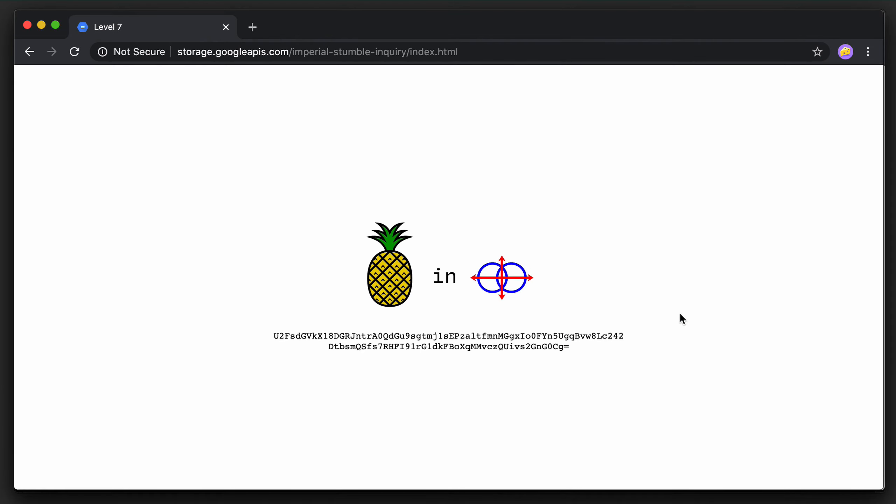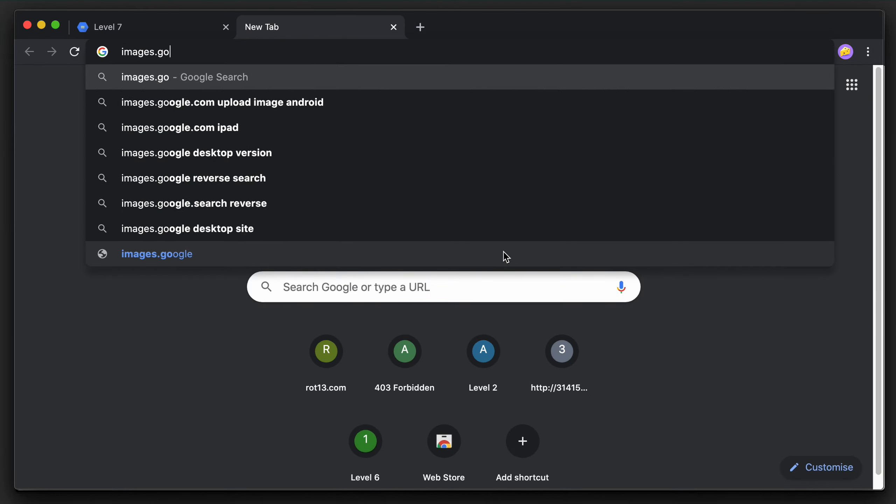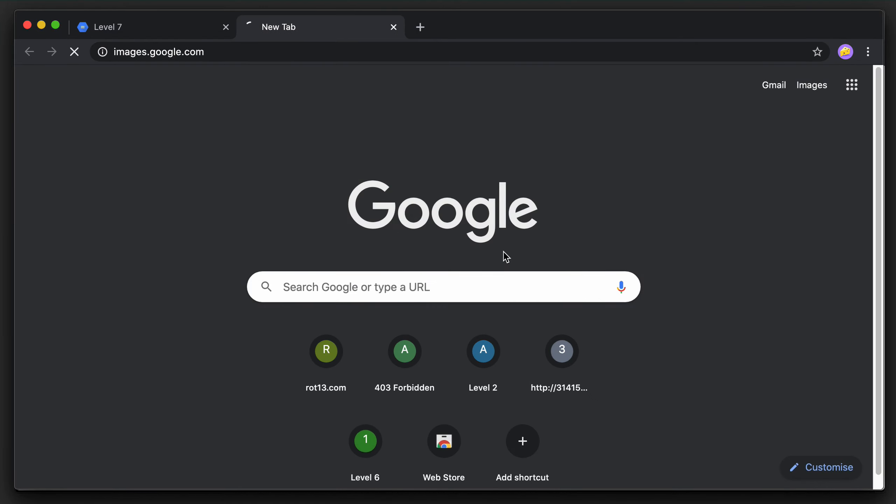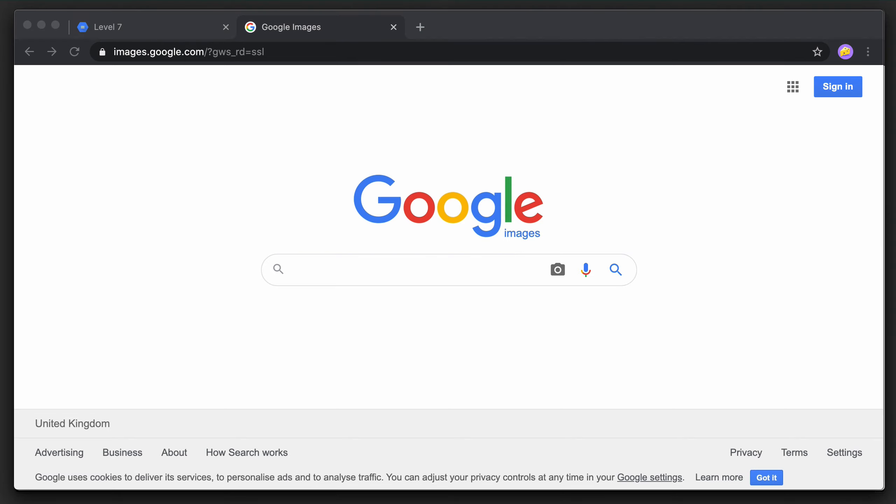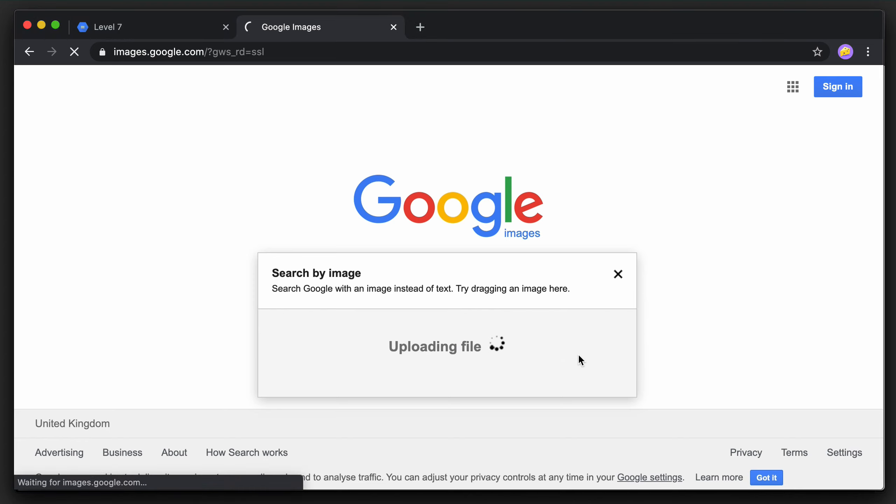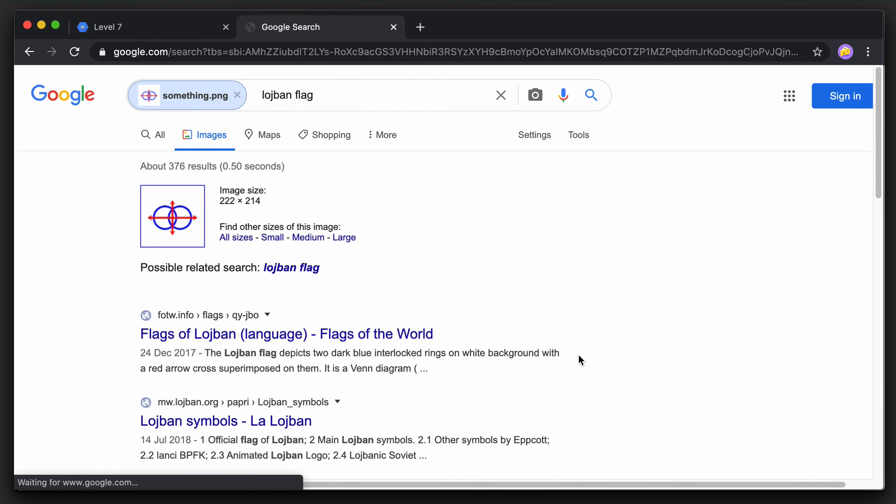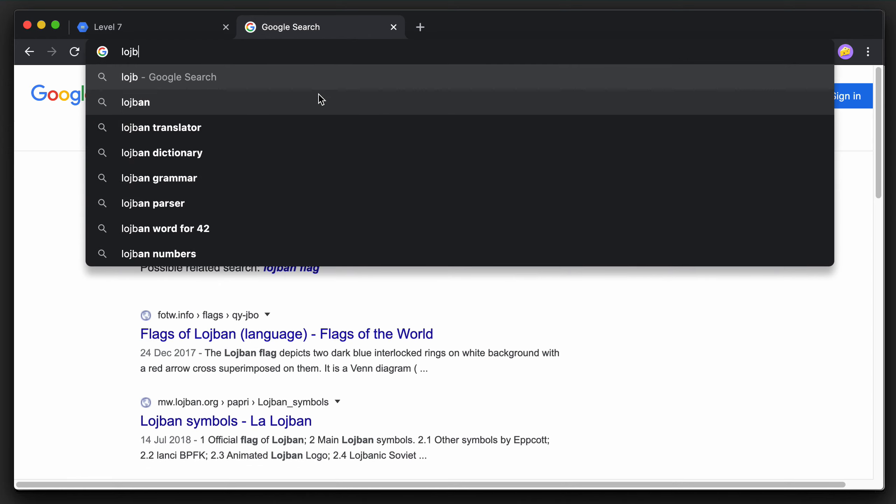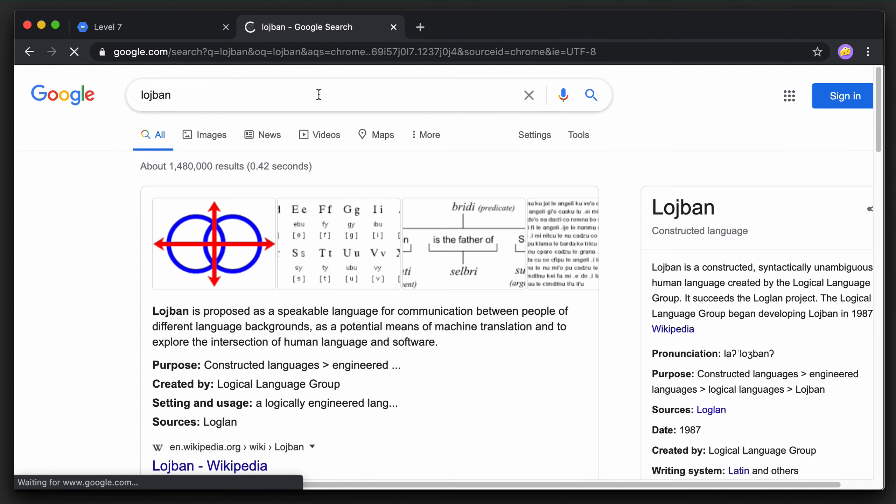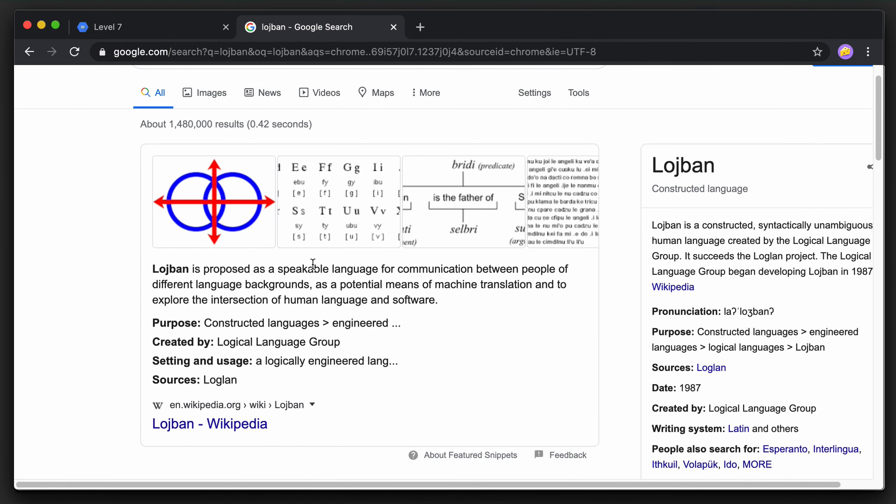Wow, this looks pretty interesting. Let's start with the images at the top. The first object on the left is a pineapple. Let's upload the second image to Google Images search. Maybe that will help us understand its meaning. Right, it says Lojban, but what is Lojban? It turns out it is a constructed language.